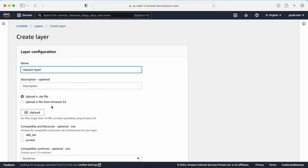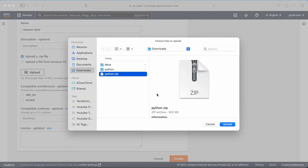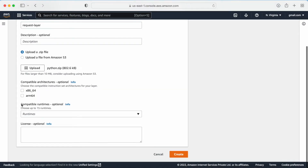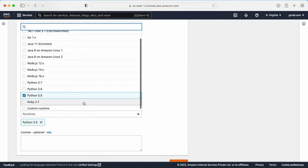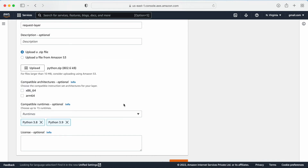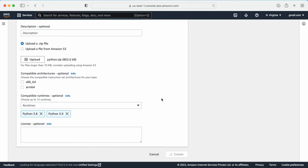Let me click on Create Layer and give it a name — I'll call it 'request-layer'. You can also add a description. Here it is asking me to upload a zip file, so let me upload the zip file. After that, it is asking for the compatible runtime. I can select a single runtime or multiple runtimes. I'll go with Python 3.8 and 3.9. You can also include a license here, but that is optional.